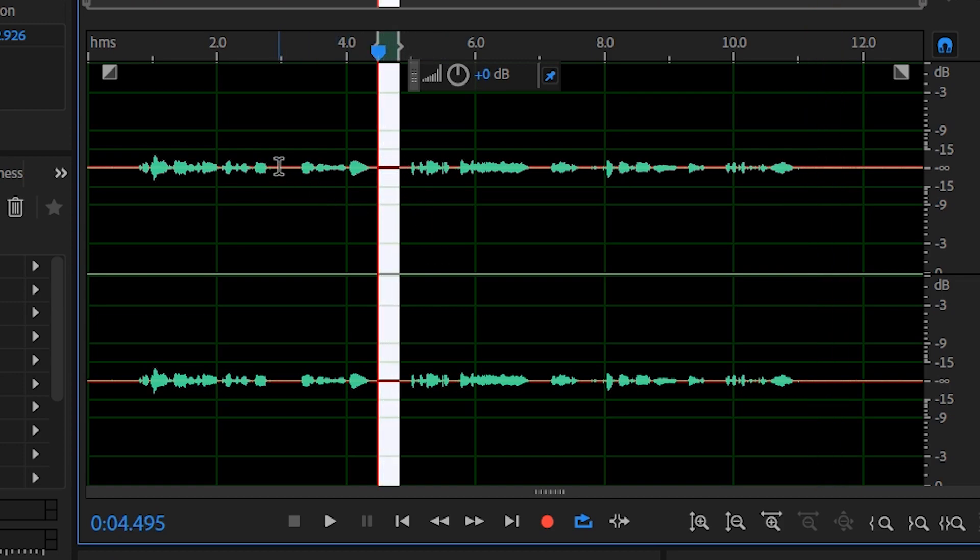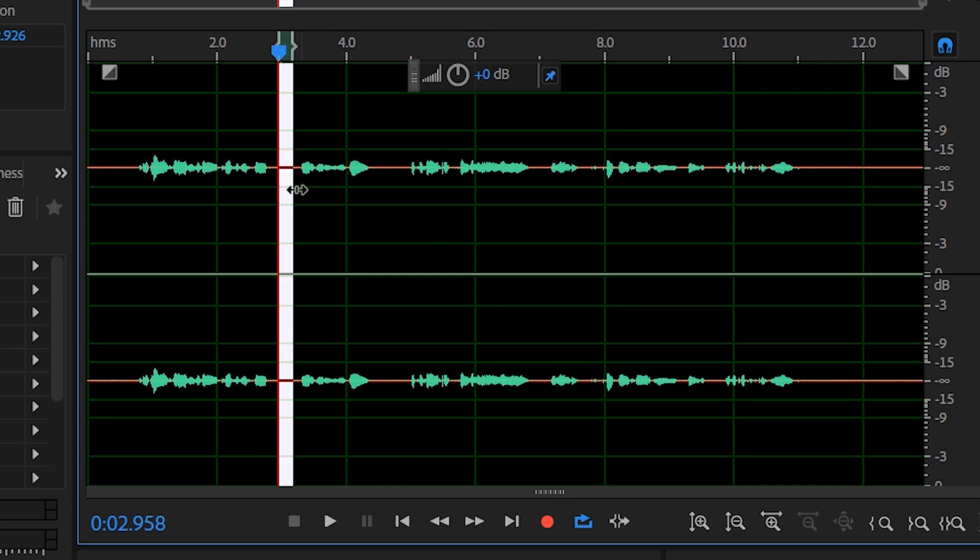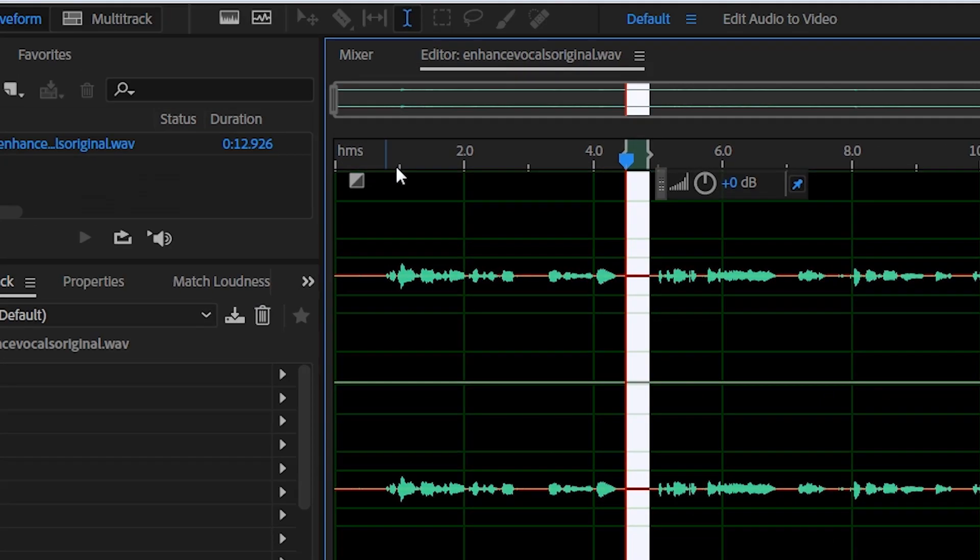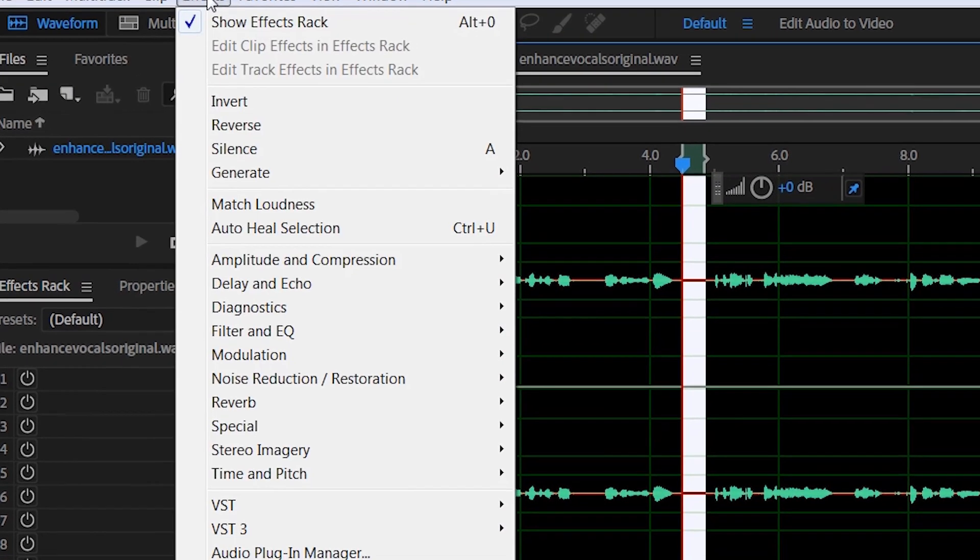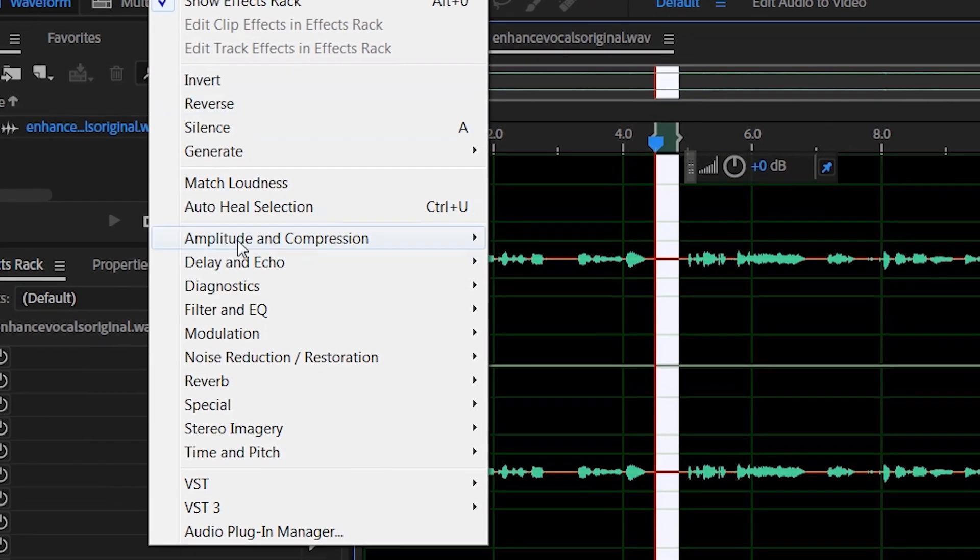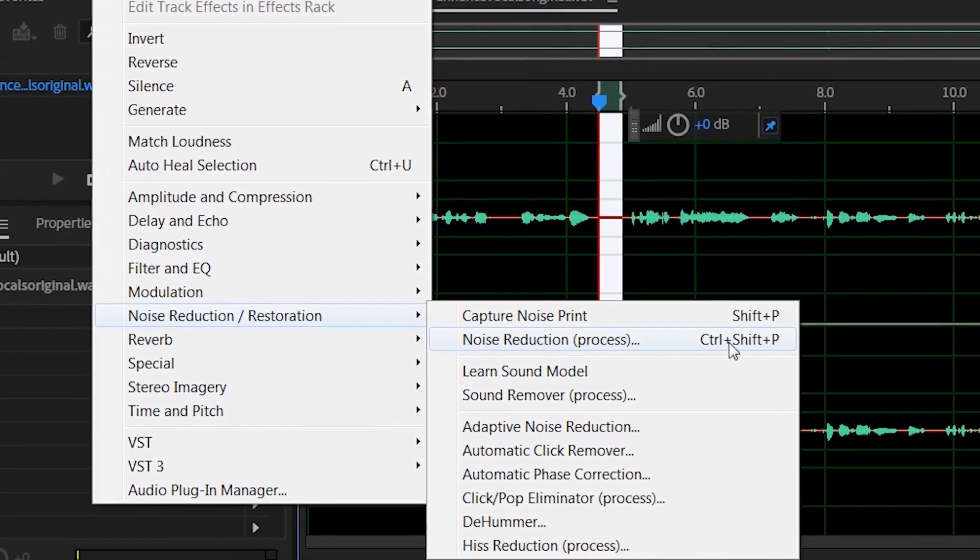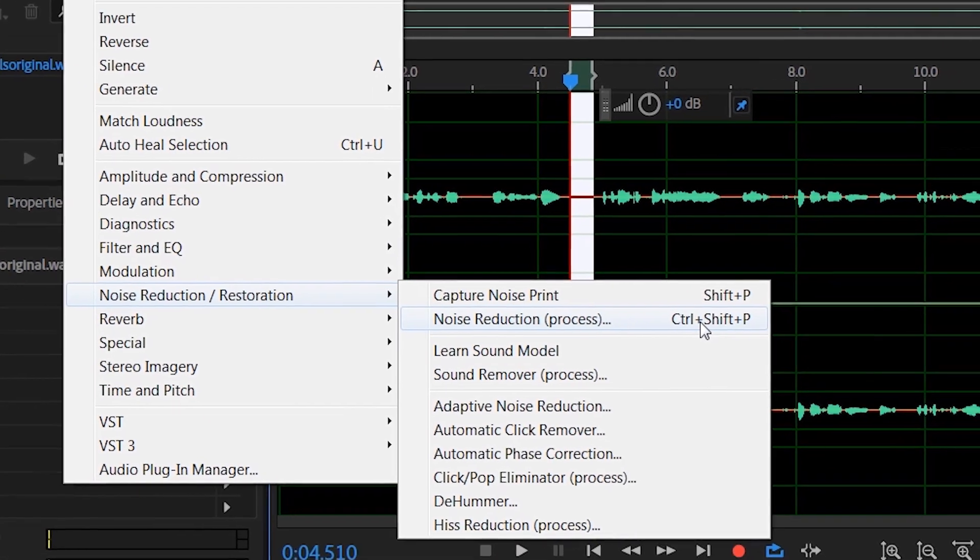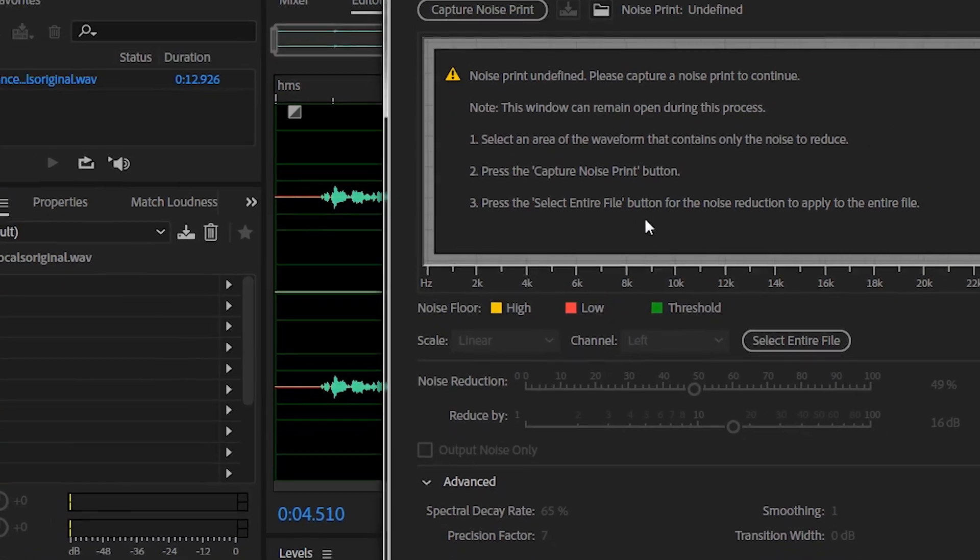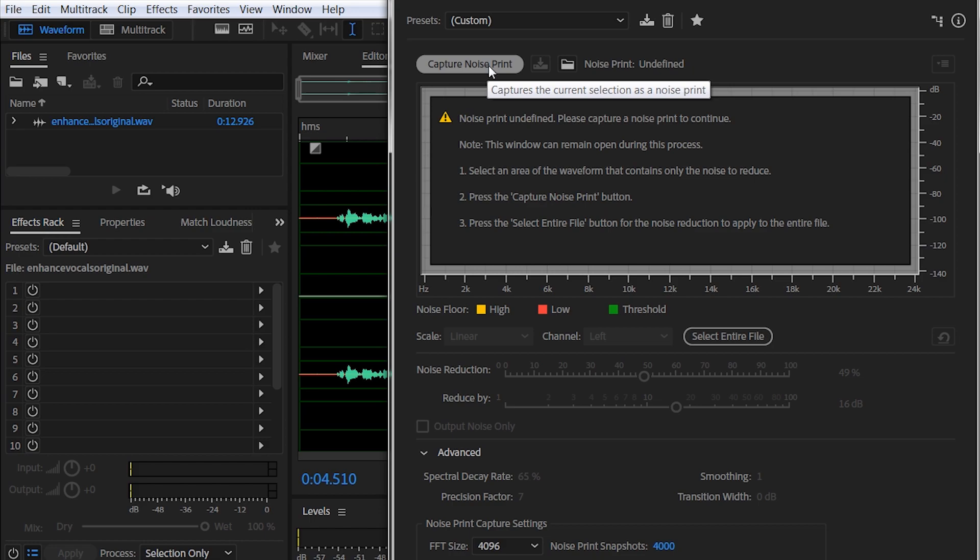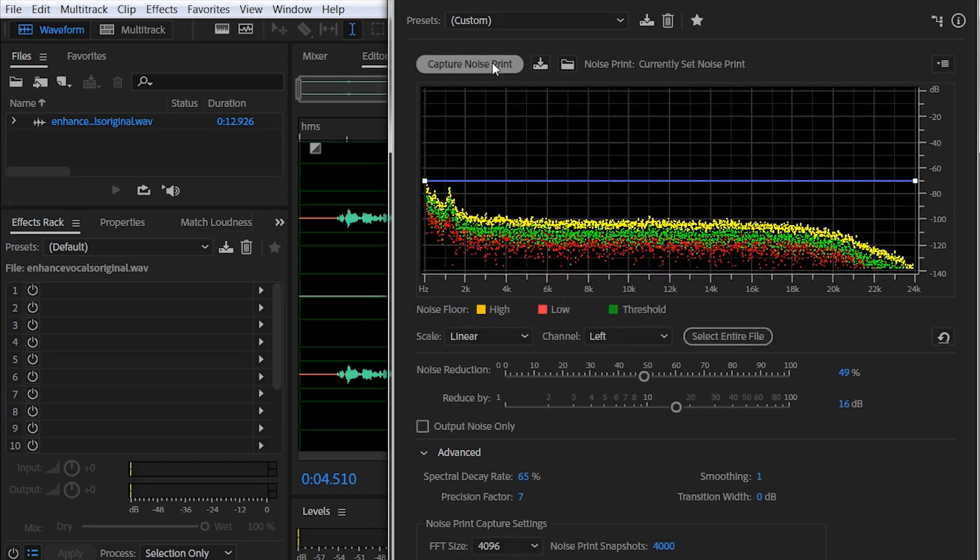So first of all we will clean this part. The way you actually do it is simple: go to a part where you're not actually talking and select that area. You can head to Effects, Noise Reduction, Noise Reduction Process. So what you do is, since you have the noisy part already selected, you hit Capture Noise Print. What you see is your audio file on this window.